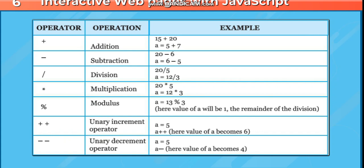Minus minus, unary decrement operator: a = 5, a--. Here value of a becomes 4.